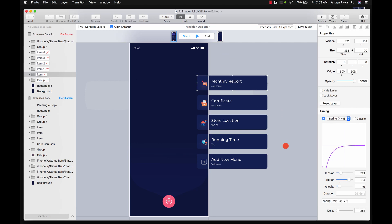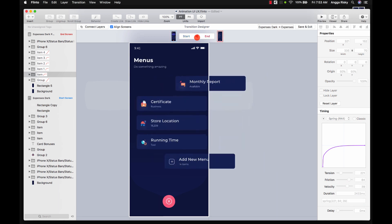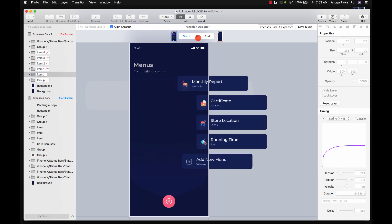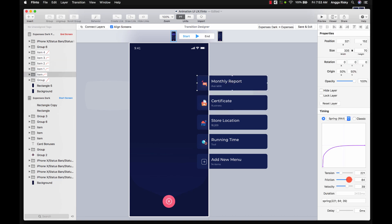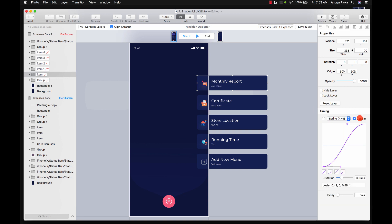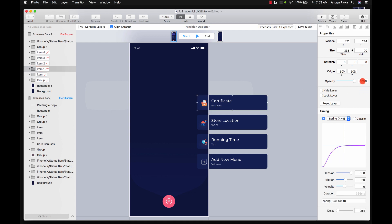You can also customize this animation — like a bounce effect. But I prefer to use Classic because we just need a simple fade in and fade out, which is a normal animation that the developer can implement quickly and easily.